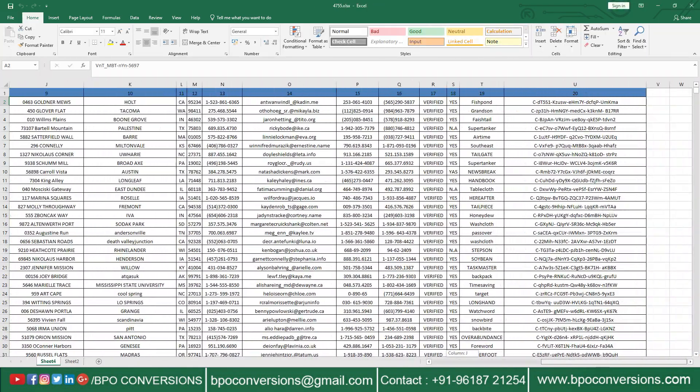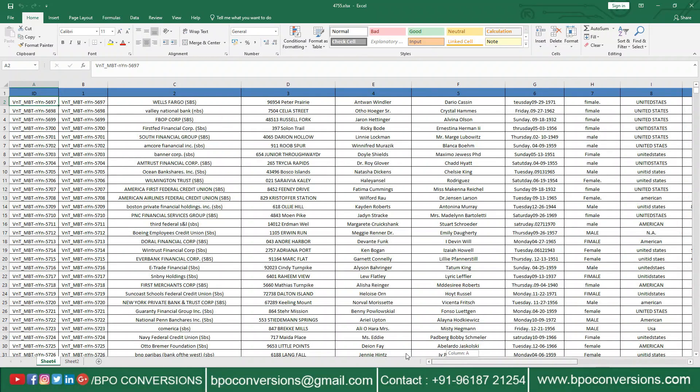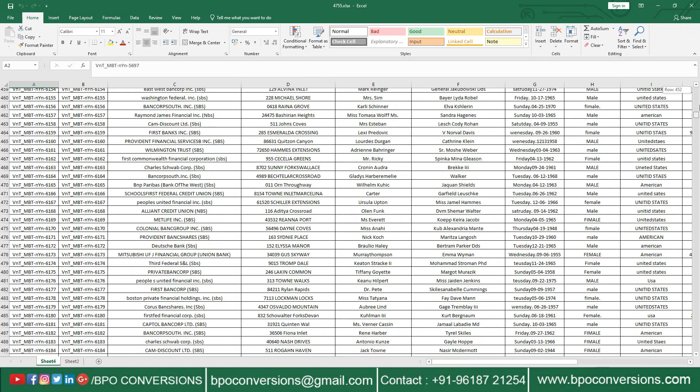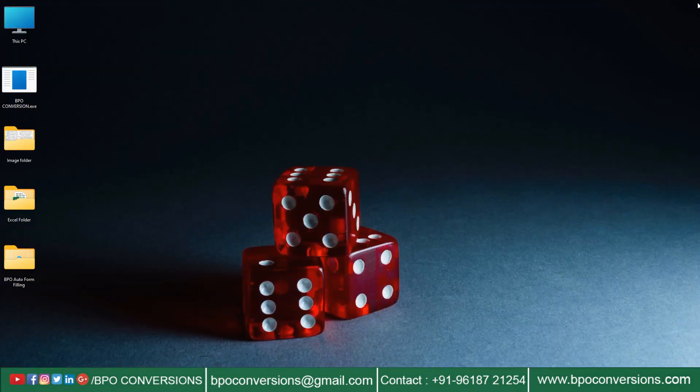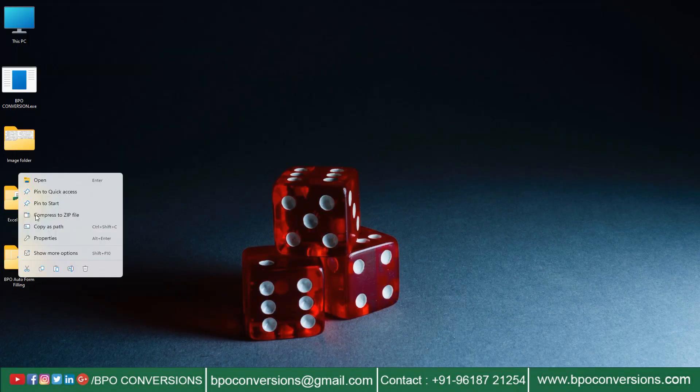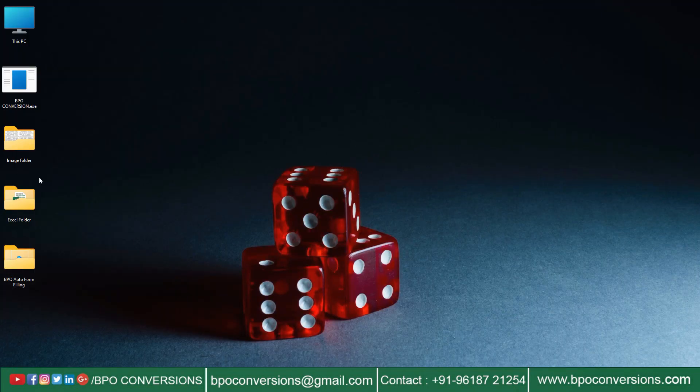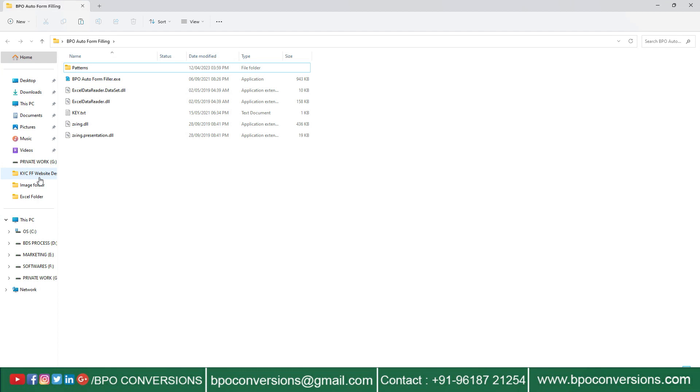Now I am going to explain how to use Autotyping data entry software using BPO Autotyper. First of all, open BPO Autotyper software.